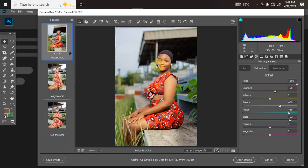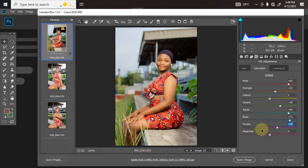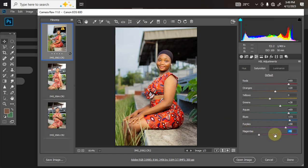The red is too much so I'll bring it down. If I have any purple here, I'll come to Purple and increase it and it'll only affect the purple in the picture. Same thing for Magenta — I can increase or decrease as needed. That's the Saturation section. Here is the before and here is the after.